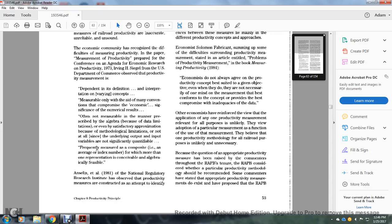Of the non-measurable, prescribing the algebra because of data limitations — even successful approximation, methodological eliminations, and not all underlying output-input variables are significantly quantifiable.